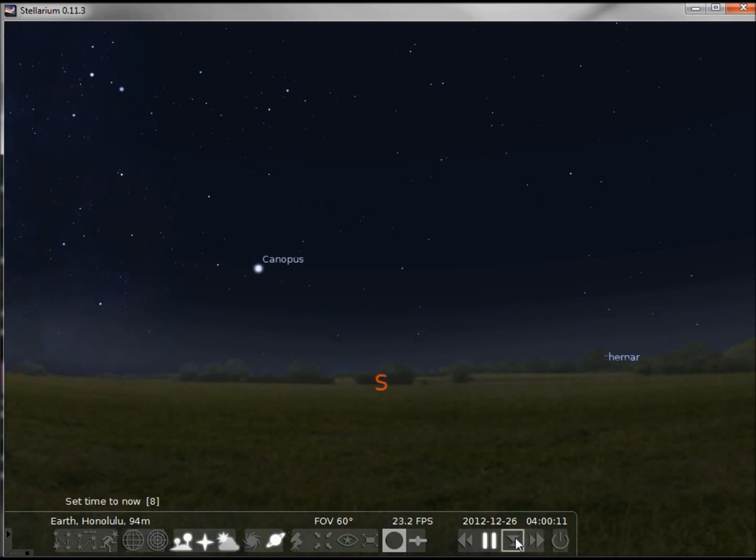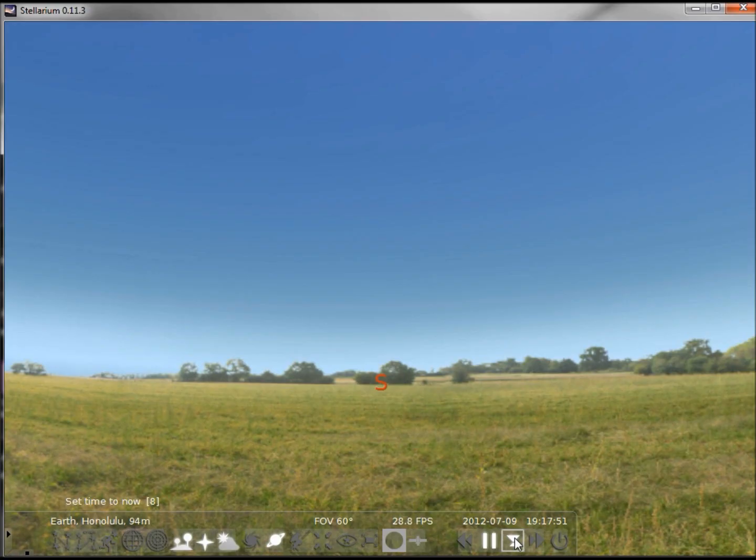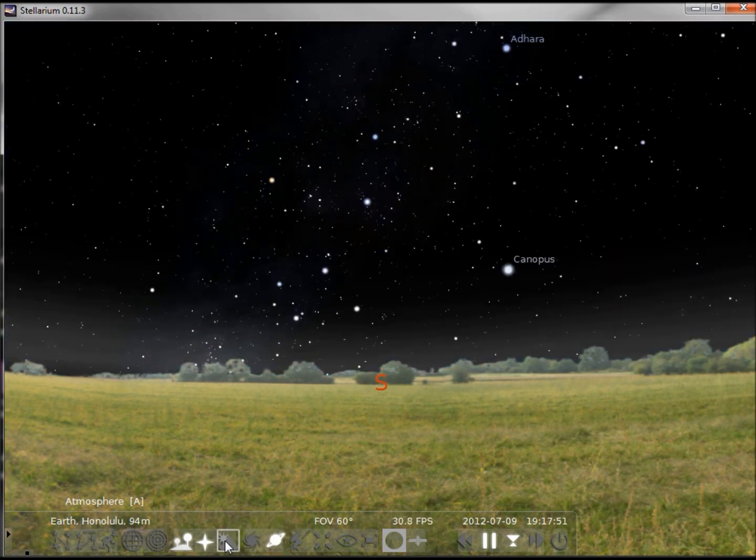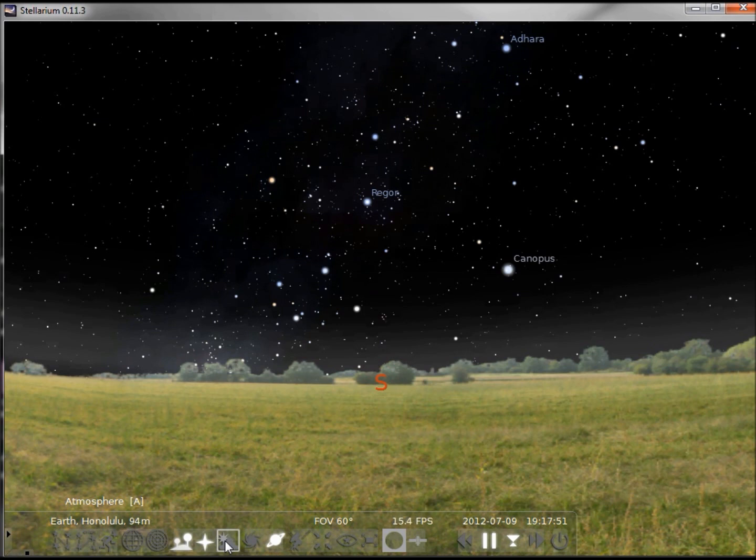If we go back to our current date and time, it's daylight, but if we turn off the atmosphere we can see the stars. So we can follow the stars through the day as well as the night if we turn off the atmosphere, because the stars are still there, they're just hidden by the atmosphere.